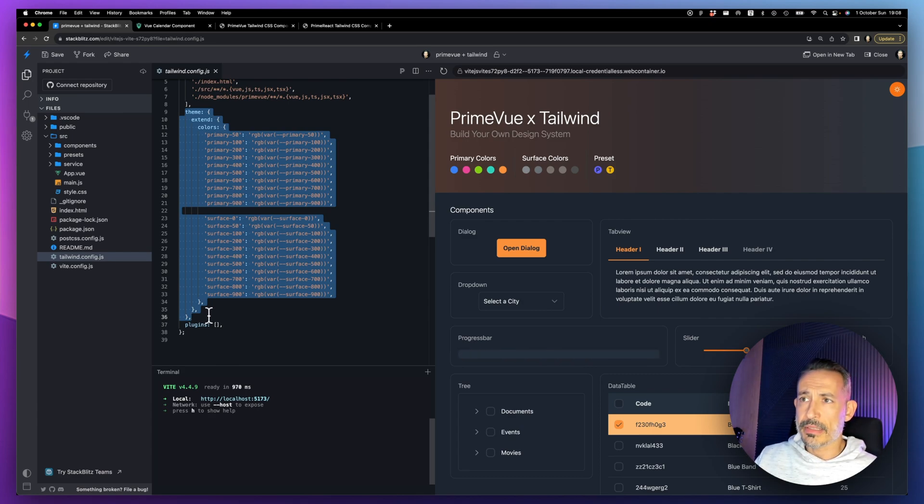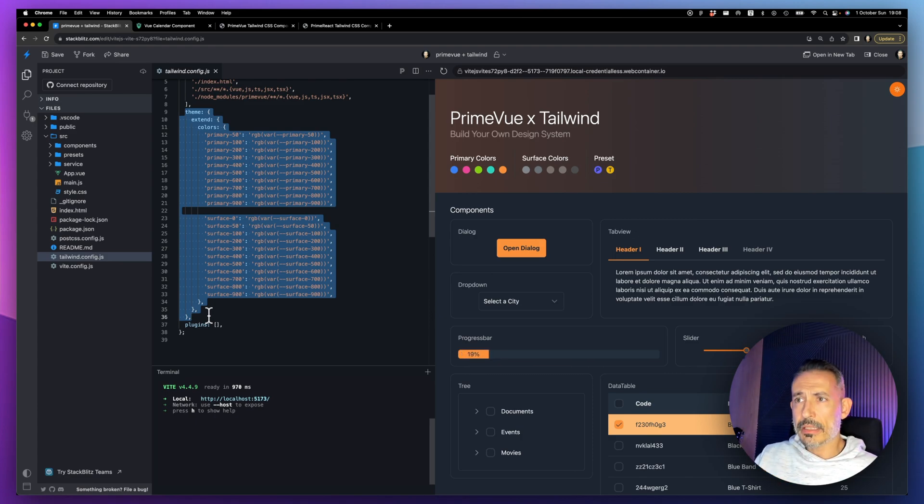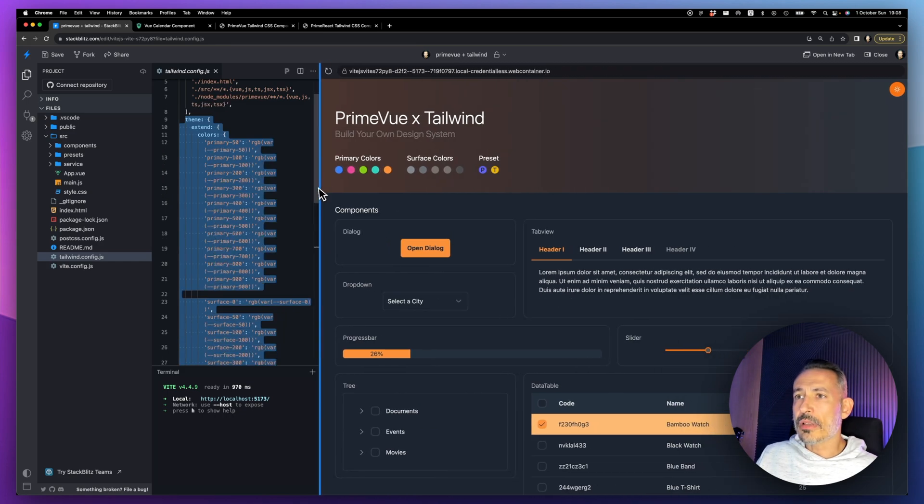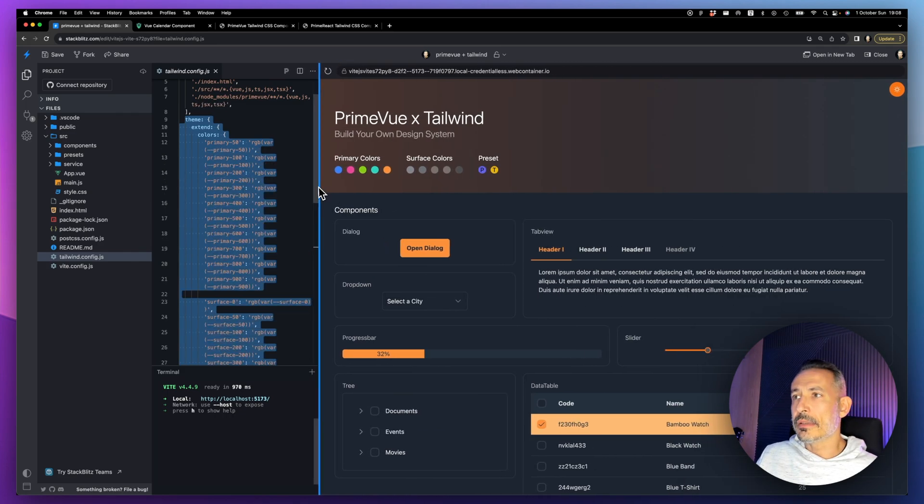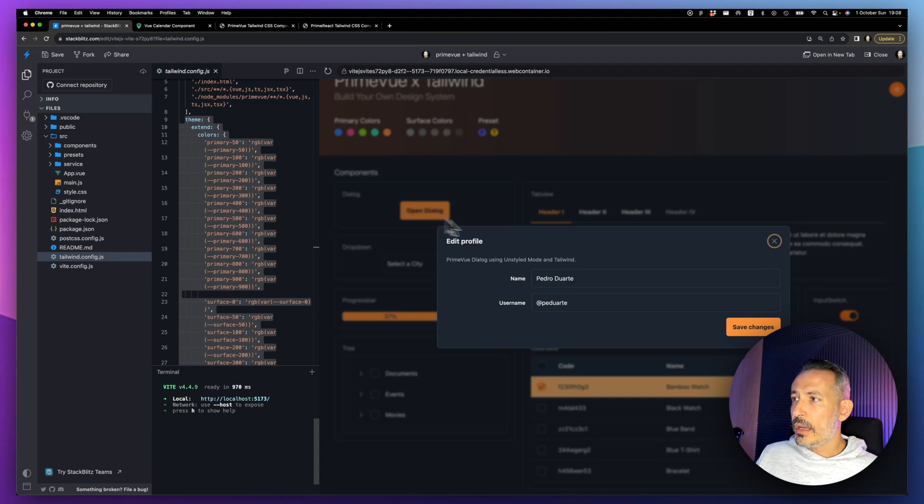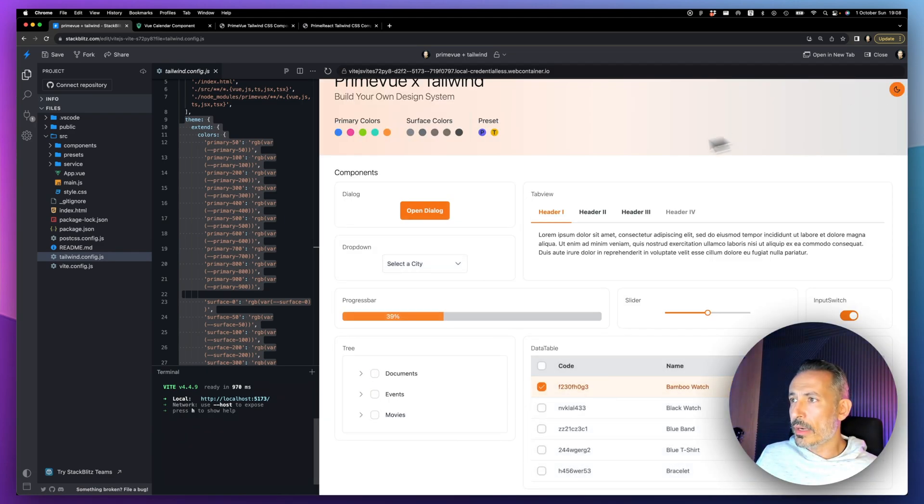In this default preset, these are extensions to the Tailwind configuration and these classes are used inside the preset. Every preset may have its own Tailwind extensions. In this one it has like 20 new classes used for surfaces and primary colors. There's also the dark mode.